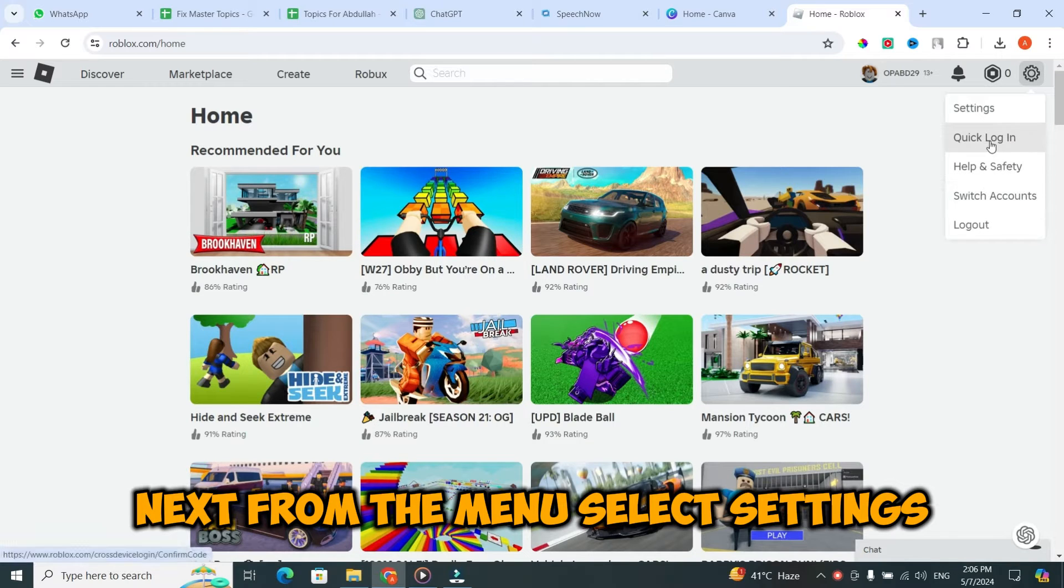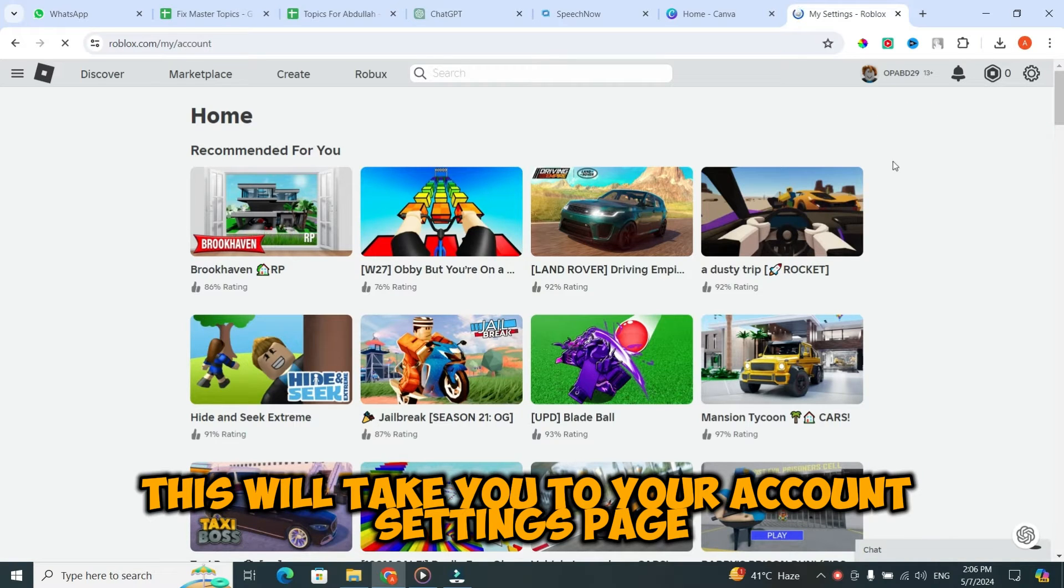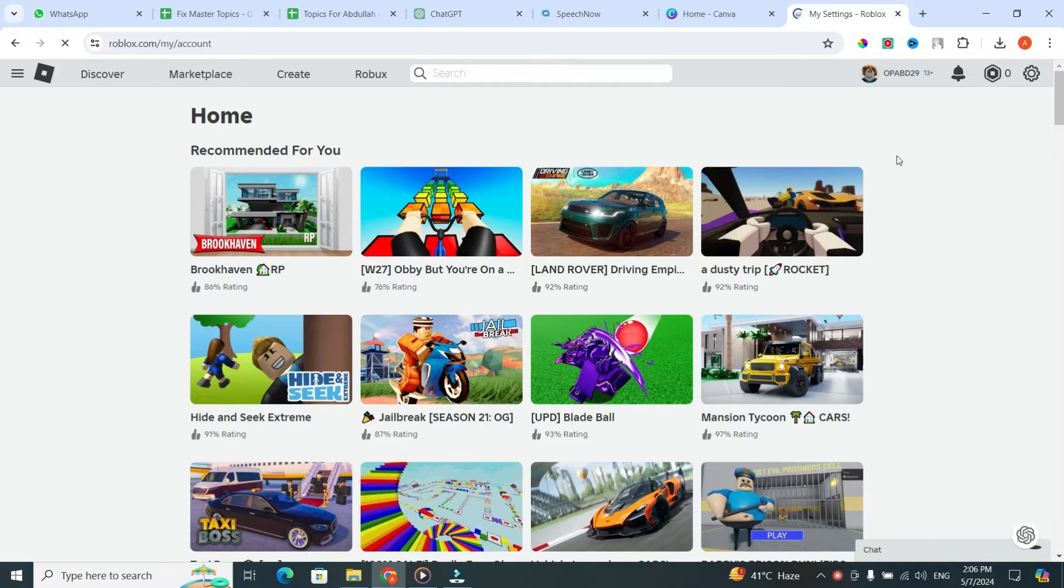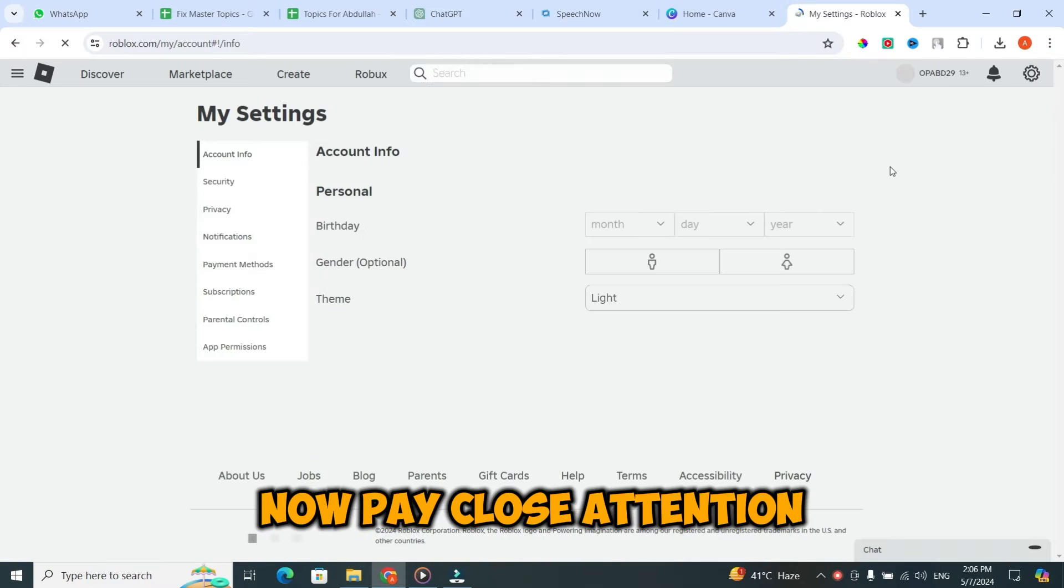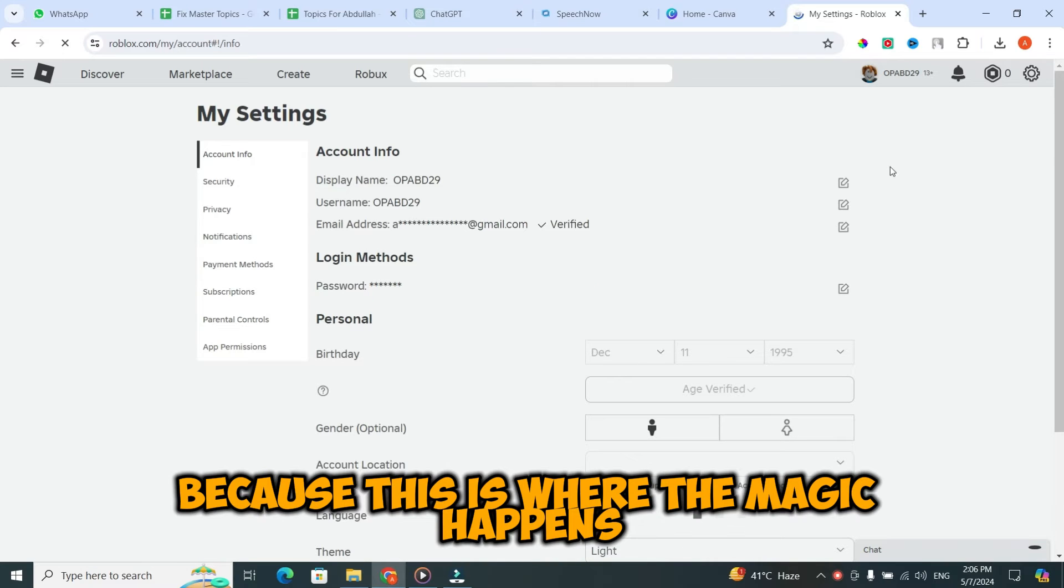Next, from the menu, select settings. This will take you to your account settings page. Now, pay close attention, because this is where the magic happens.